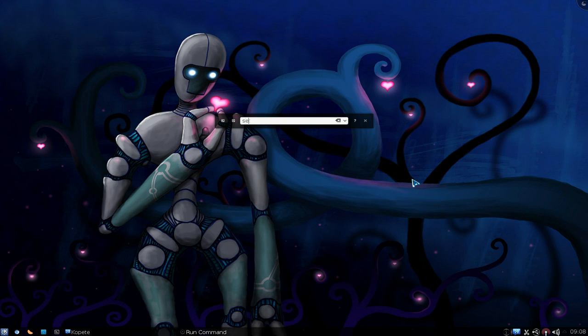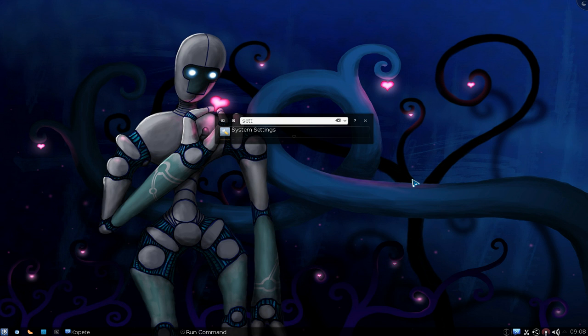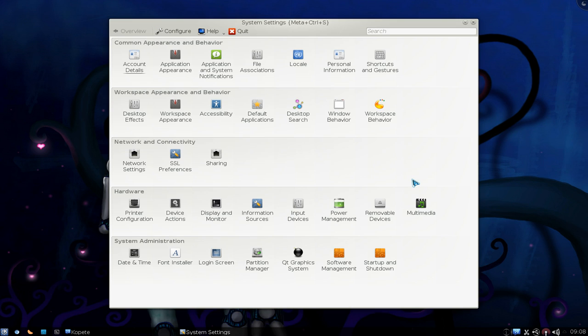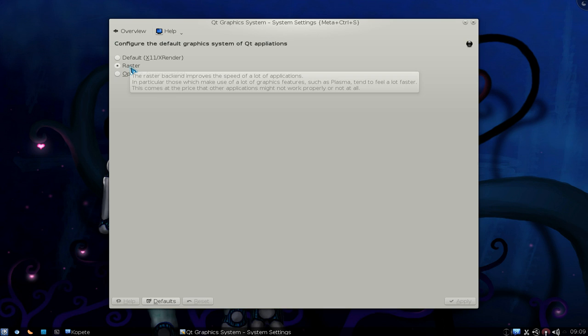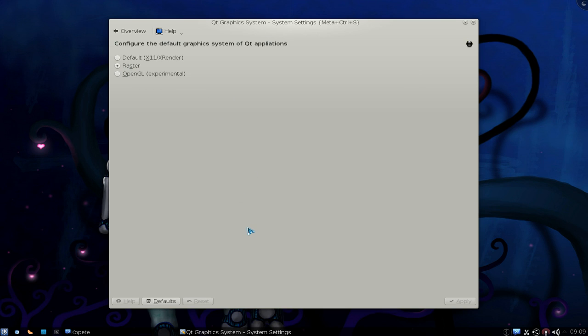And after that we're going to go into the System Settings. And then go to QT Graphic System here and enable Rasters.